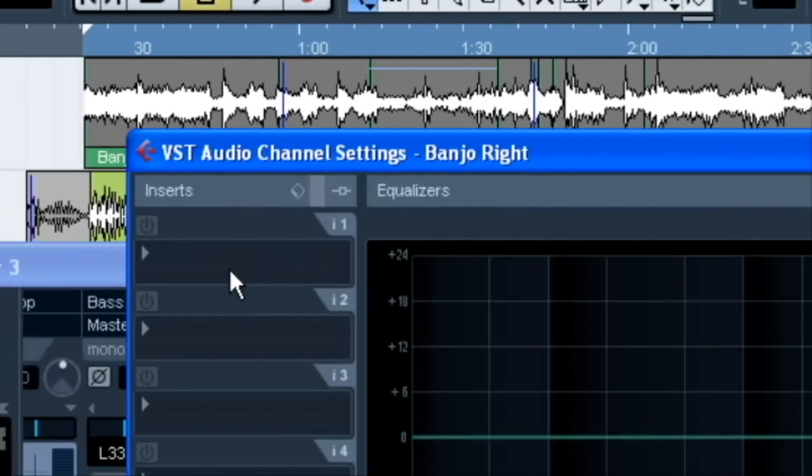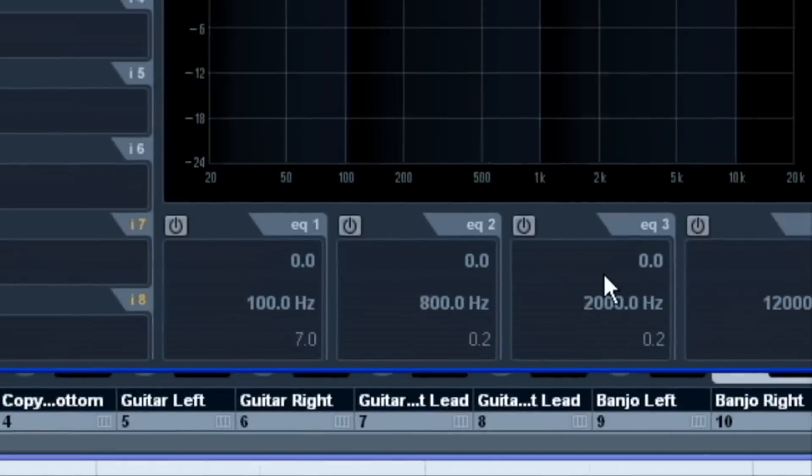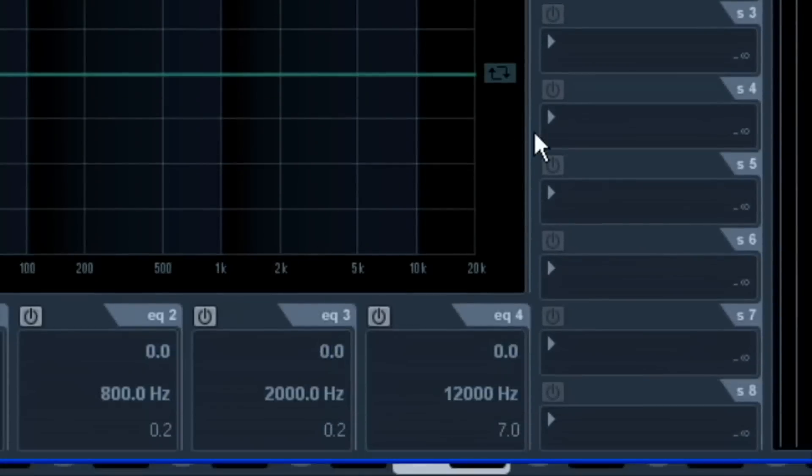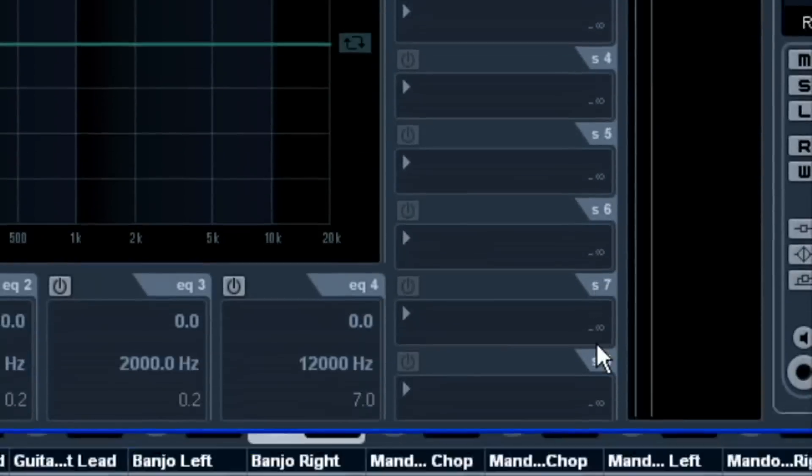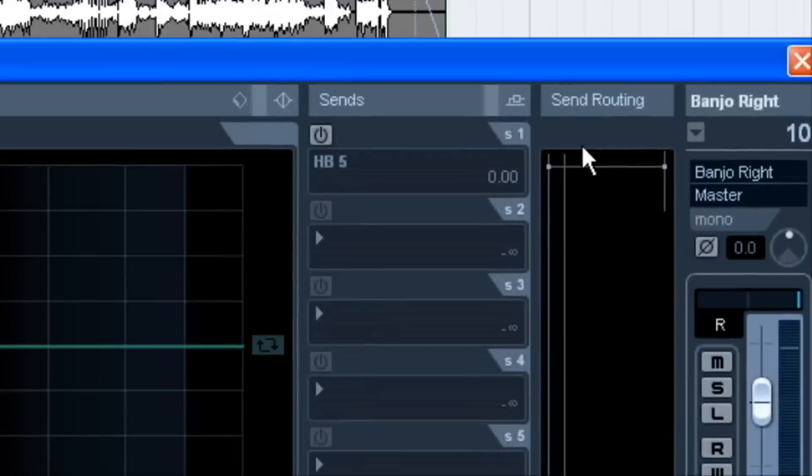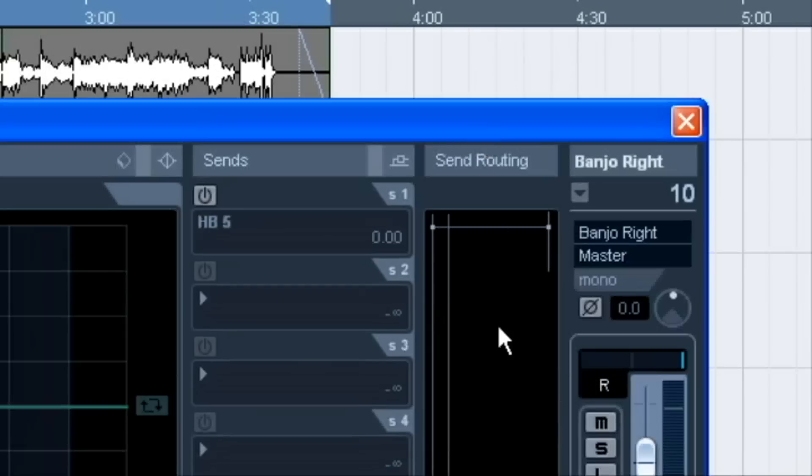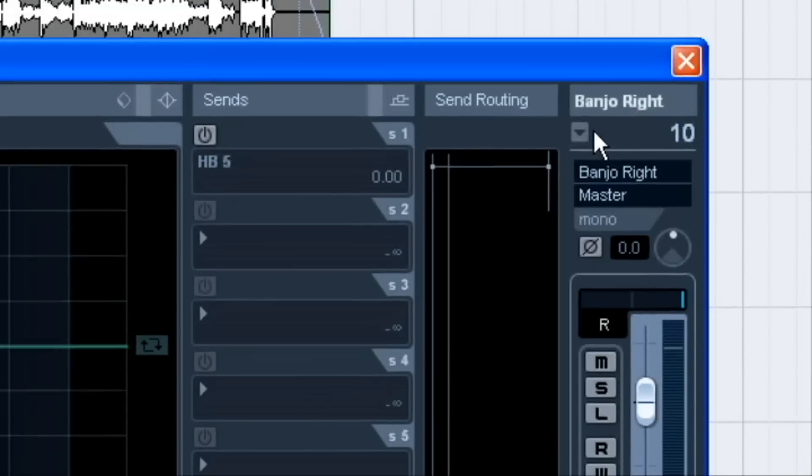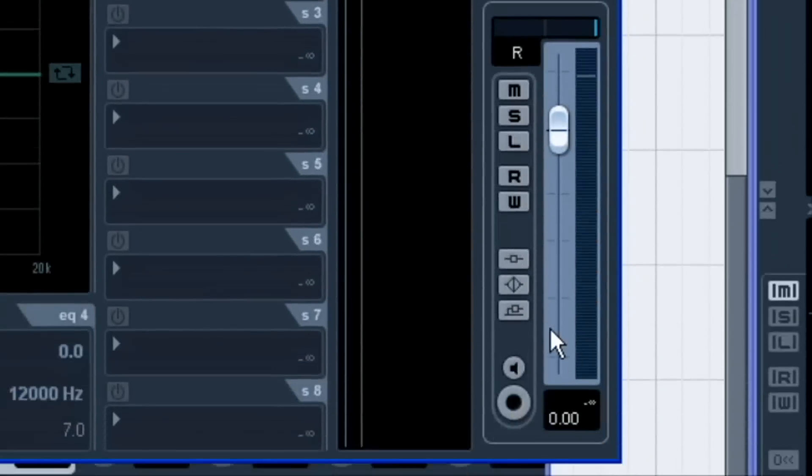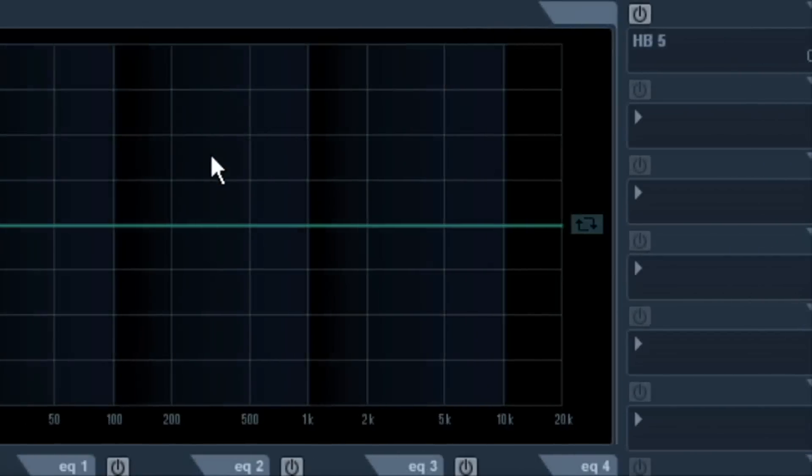But this is the way I've got mine set up here. So I've got my inserts over on the left, and then we've got the EQs. And then I've got my sends, and then I've got my send routing, which is basically the panning and things of the sends. And then I've got my good old channel strip-looking thing.